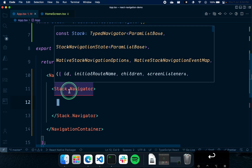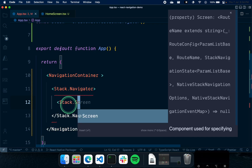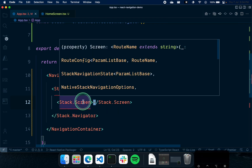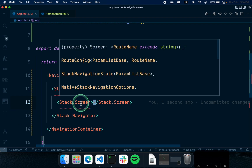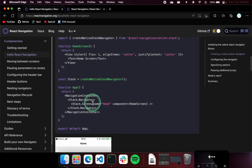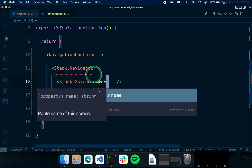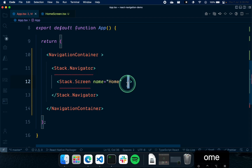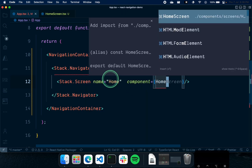Inside the Navigator, we're going to list all the screens — like pages in a web application. You can add Stack.Screen as a self-closing component and pass it some props. Looking at the documentation, you can see they pass a name and a component to display. So we'll give a 'name' prop equal to 'Home' and a 'component' prop pointing to our HomeScreen component.